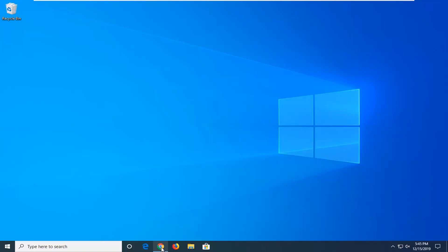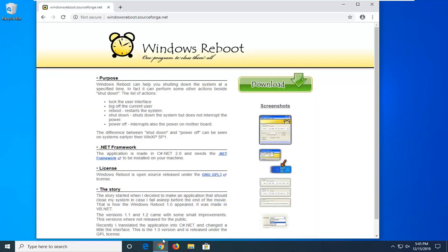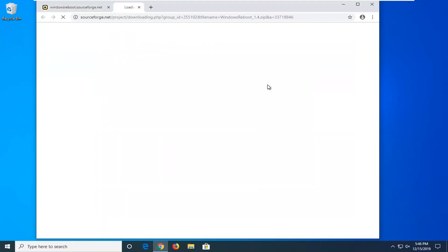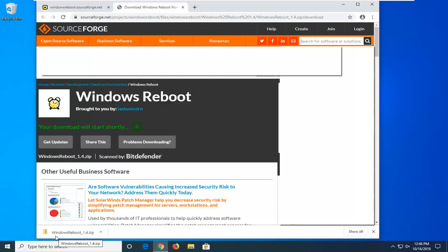I'm going to open up a link I'll have in the video description to this Windows Report website, and it should be pretty self-explanatory. There's going to be a green download button in the top right — just go ahead and left click on that. It should be downloaded as a zip file, so just open up that compressed folder.